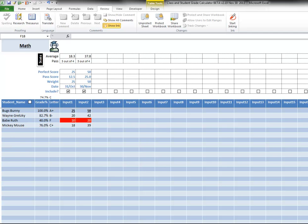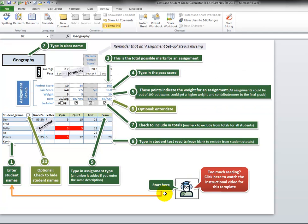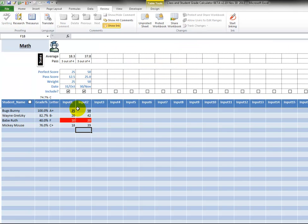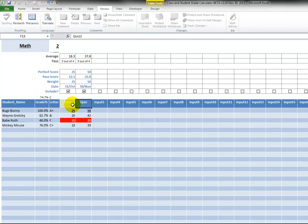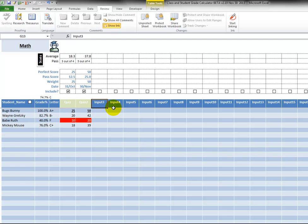And back to the instructions, number nine: type an assignment type or name. A number is added if you enter the same description. So if I go in here into this part and I say quiz, and I type in quiz again, it will say quiz two. All right. And then over here I could say test.